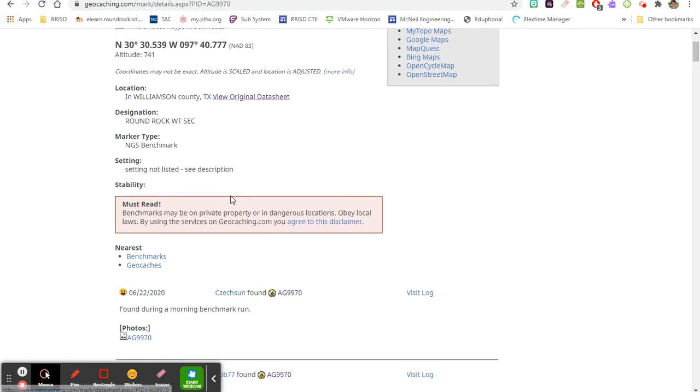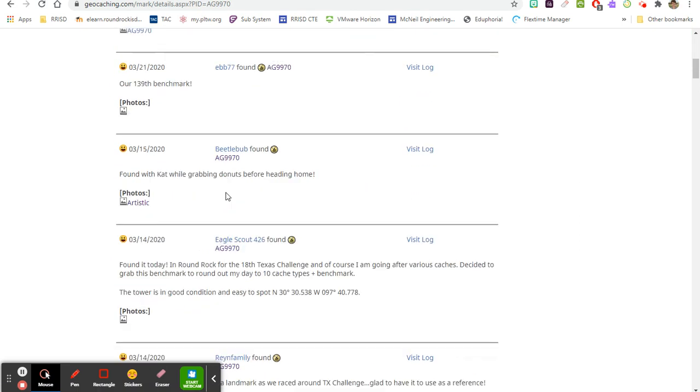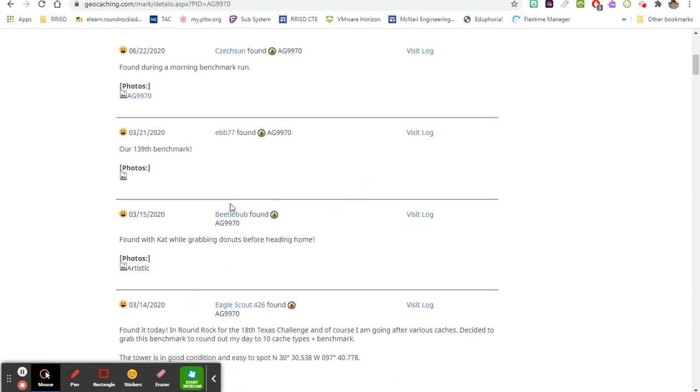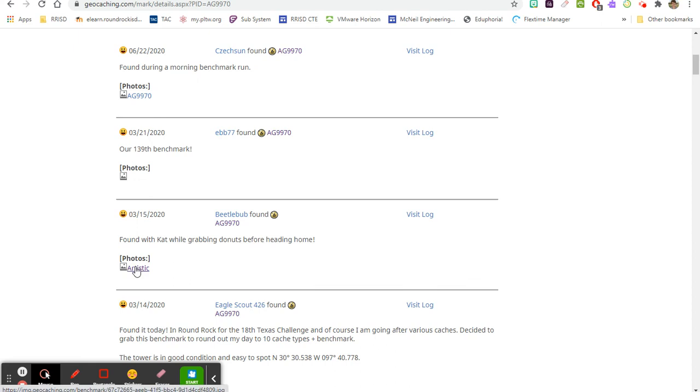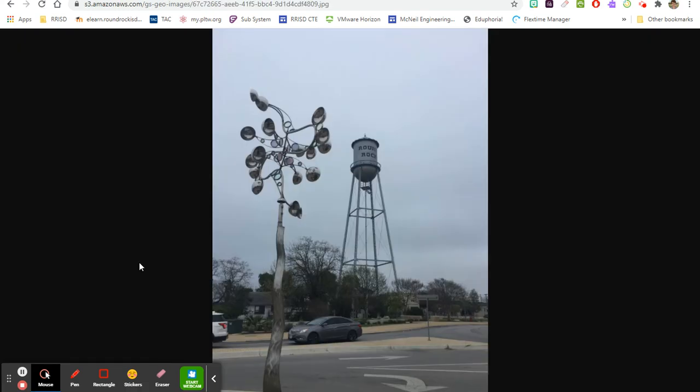So if I go back to here, I can also scroll down and get the log of all the people who found it. Okay, so just going through here, I can see this person says 'found with cat while grabbing donuts before heading home,' so this is right near Round Rock Donuts. So if I click here I can look at - oh, the link is opening - I can look at a photo. This is why you have to be in the photo.